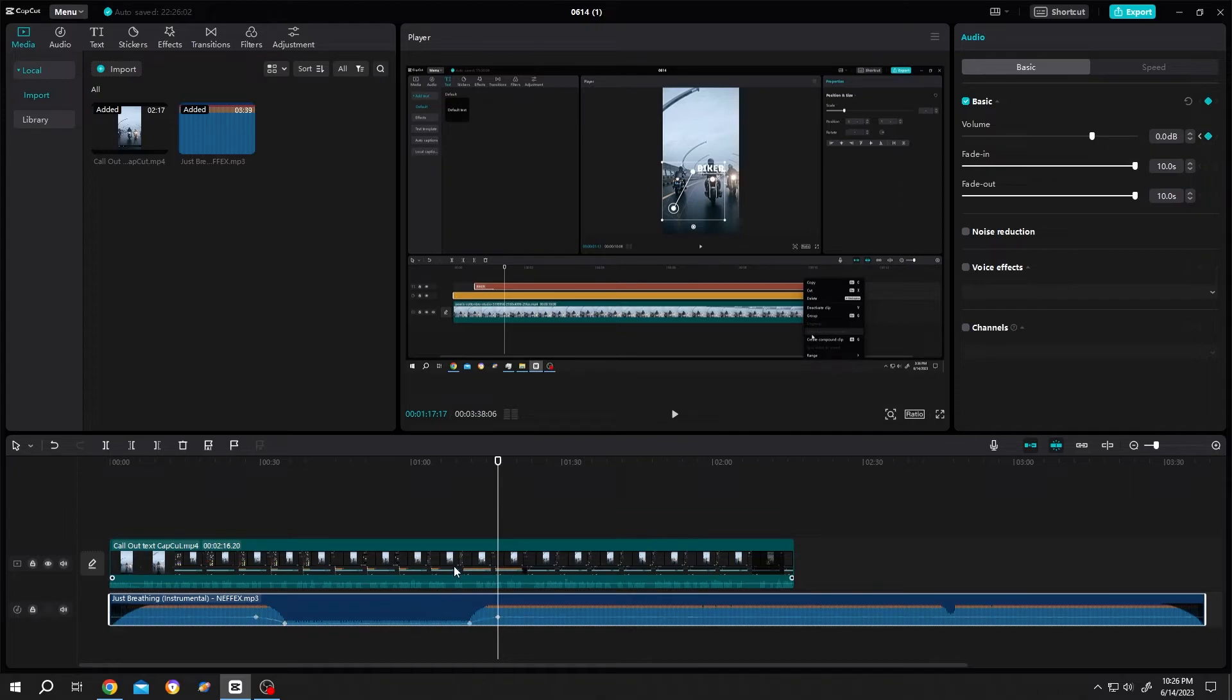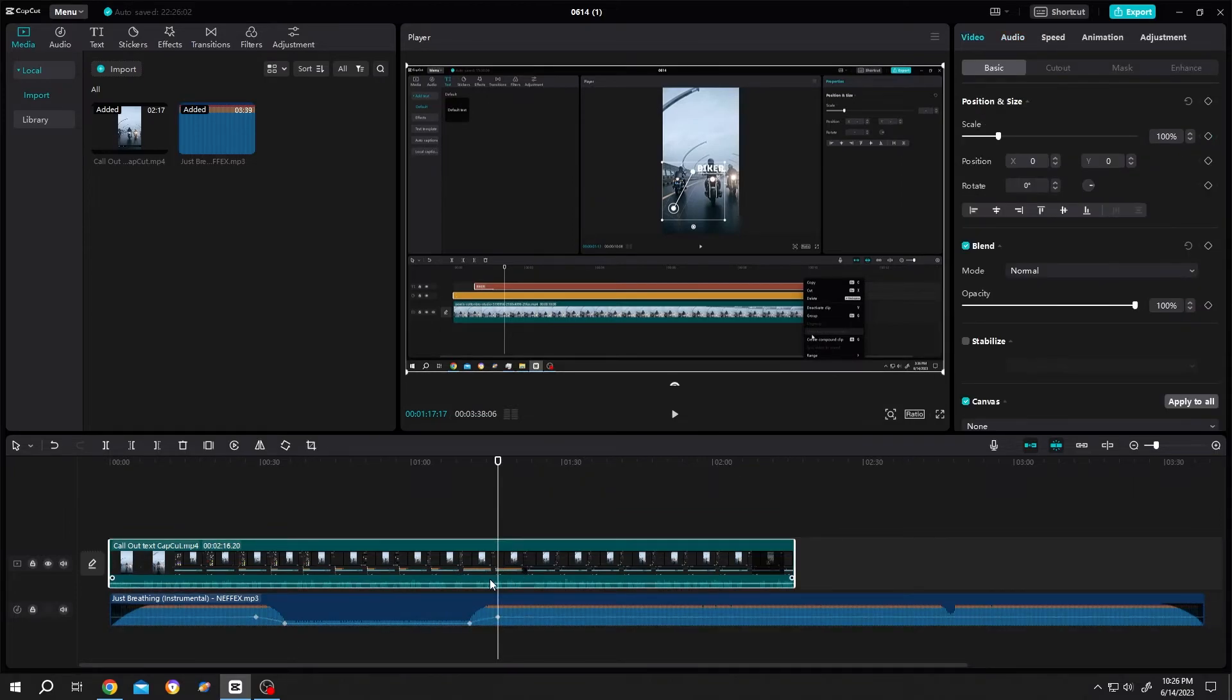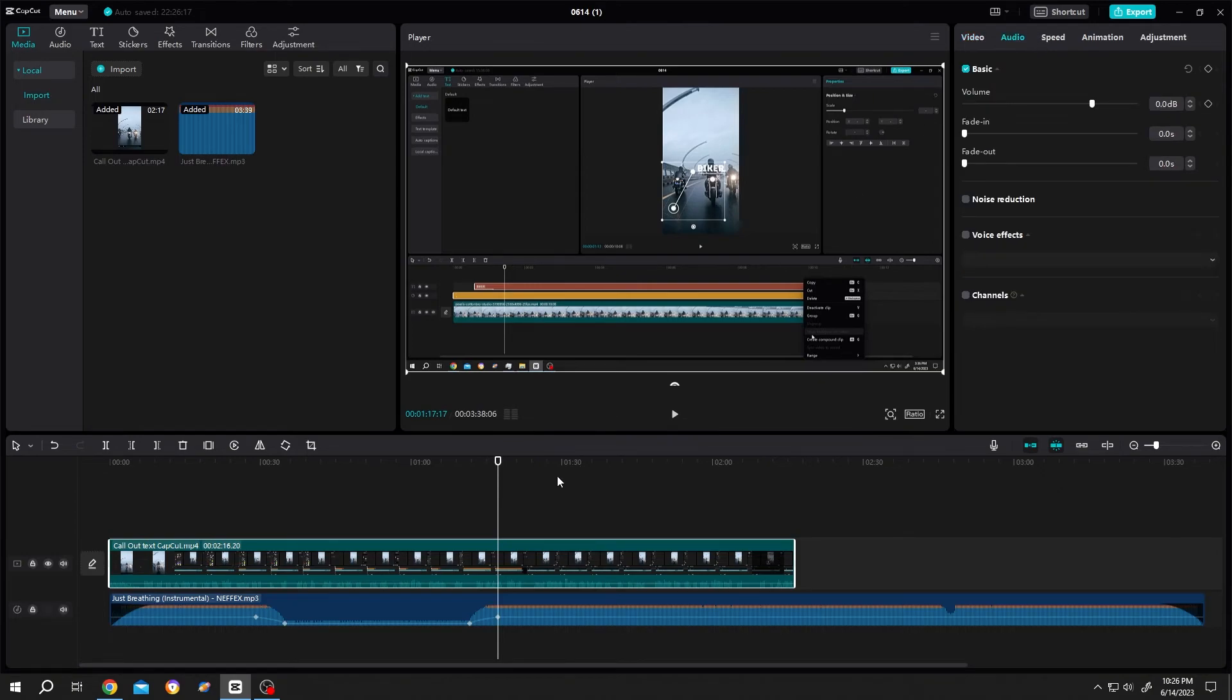Now if we select the video clip, to use the audio fade in and fade out, we need to go to the audio tab. Now the same process.